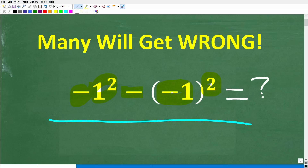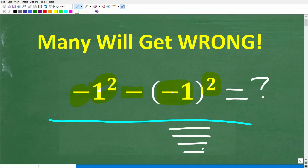I'm going to suggest that if you're going to attempt this problem, write out each step. That way, just in case you go wrong, you can see where you went off track. Let's take a look at the answer.